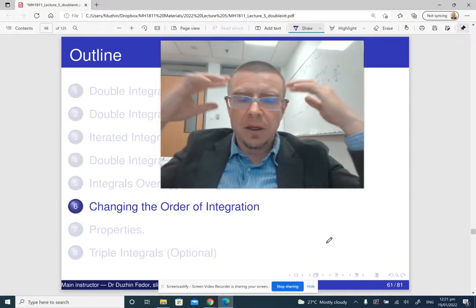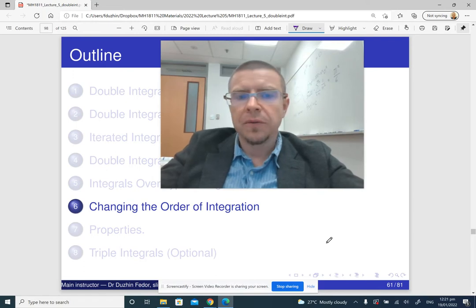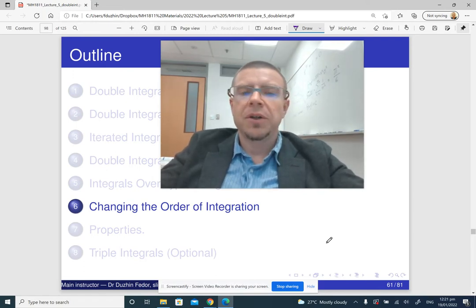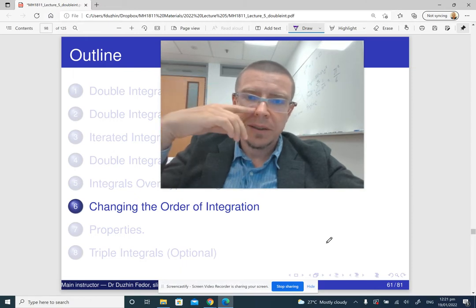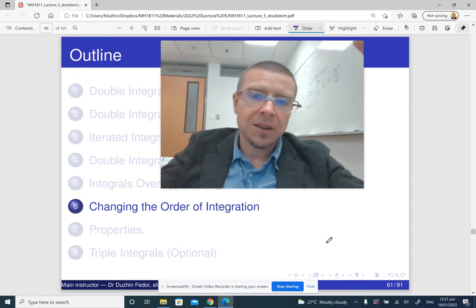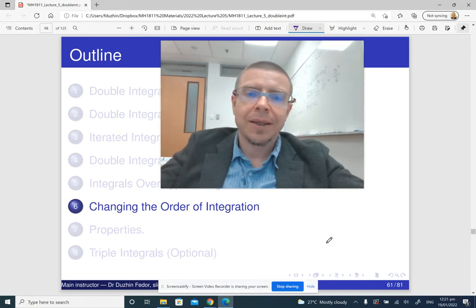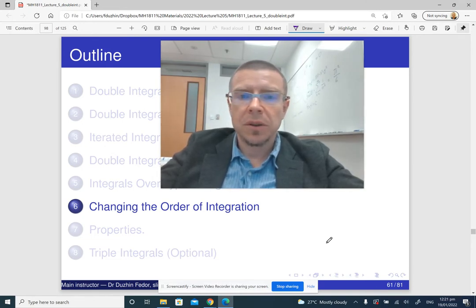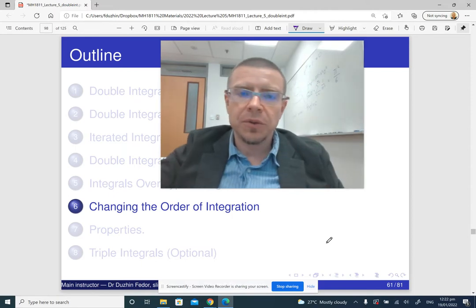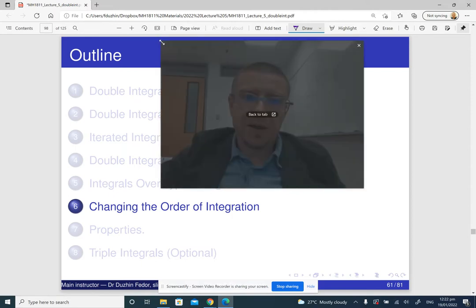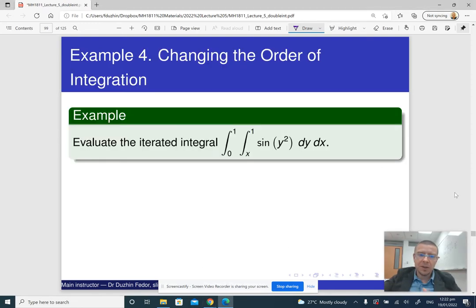Now we have seen how to compute double integrals over regions of type 1 and type 2. The next step is to show how we can switch between integrals of type 1 and type 2, and how it can help us compute certain integrals that cannot be computed otherwise. It is actually a pretty neat trick. So here is an example.